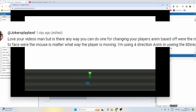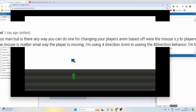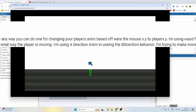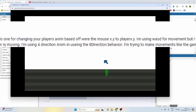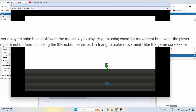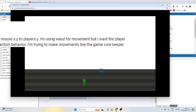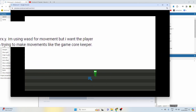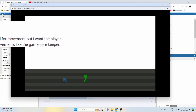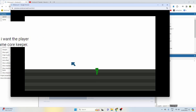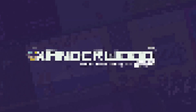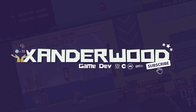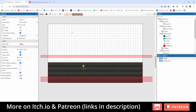I've got this comment from Joko's Playland. He wants to know how you can make a player sprite face the mouse, irrespective of which direction they're moving in, on a four directional movement pattern. Let's see if we can get that working.